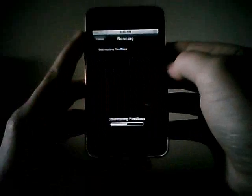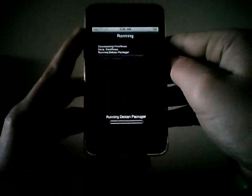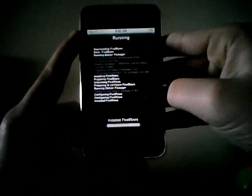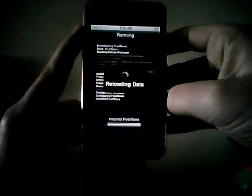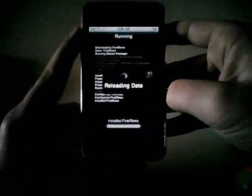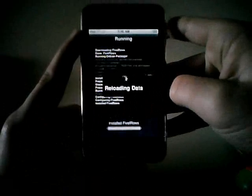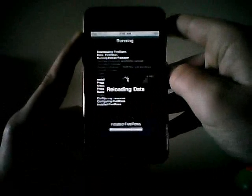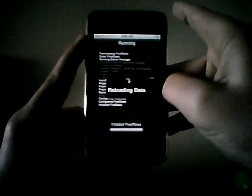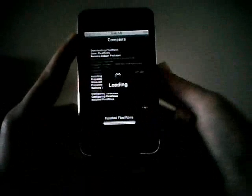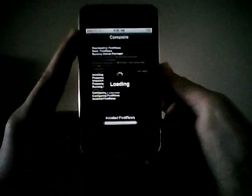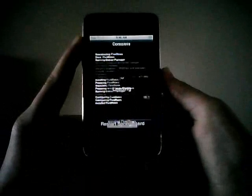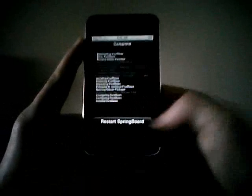It's controlling it. Running Diband, installed 5LOS. When it installs, it will say restart Springboard.